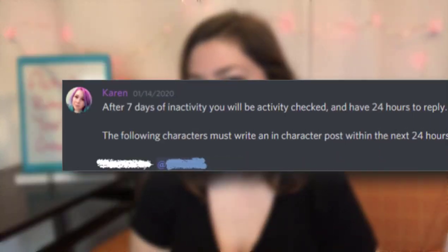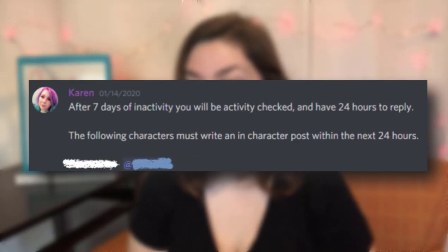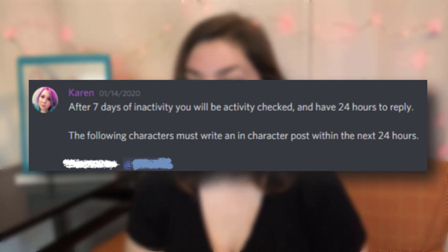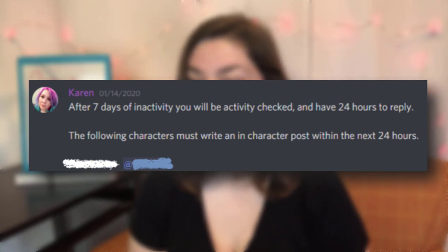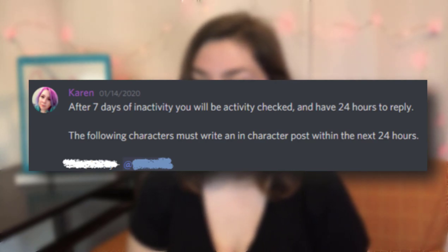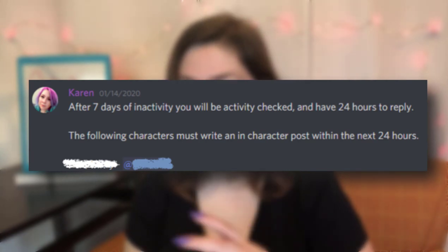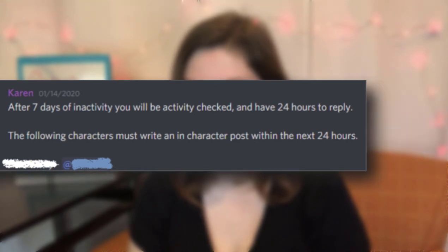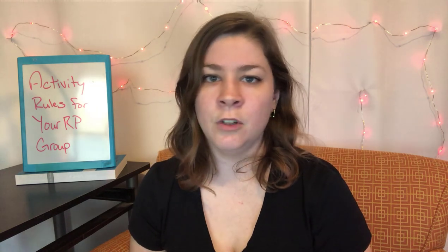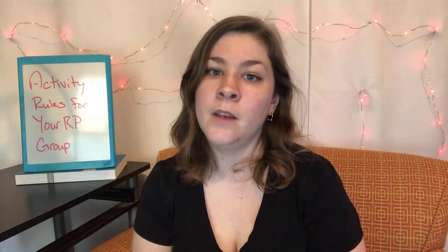Make sure that your activity check has a timeframe in it as well. Here's a screenshot — you can see it says after seven days of inactivity you will be activity checked and have 24 hours to reply. The following characters must write an in character post within the next 24 hours, and then it lists the characters and tags the particular person. Make sure when you post your activity checks that you restate your activity rule. The chances that someone remembers your exact activity rule from when they joined months ago is basically zero, so you have to remind them.